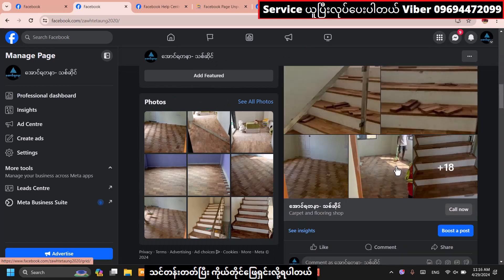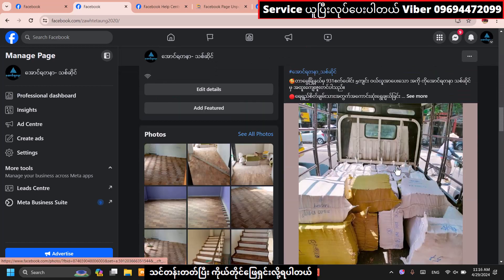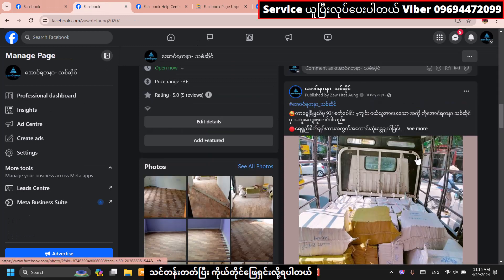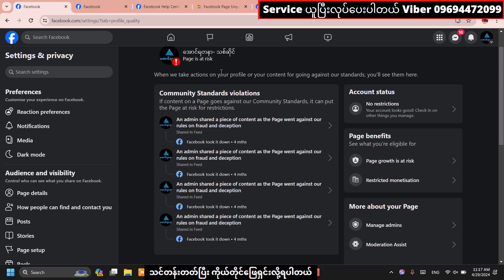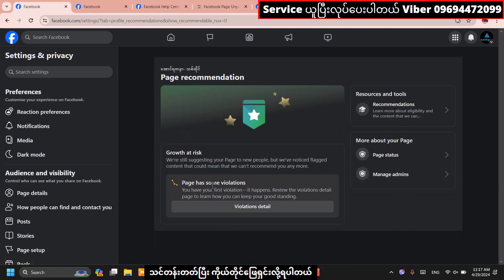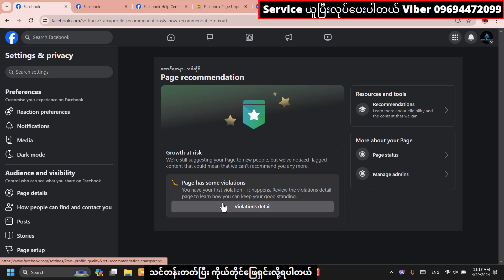If you need to see the information in the app, you can see the information on your website. It will be a link to the information you find. If you have information on the app, you can see it. If you have a link in the description below, it will be a link to the video.